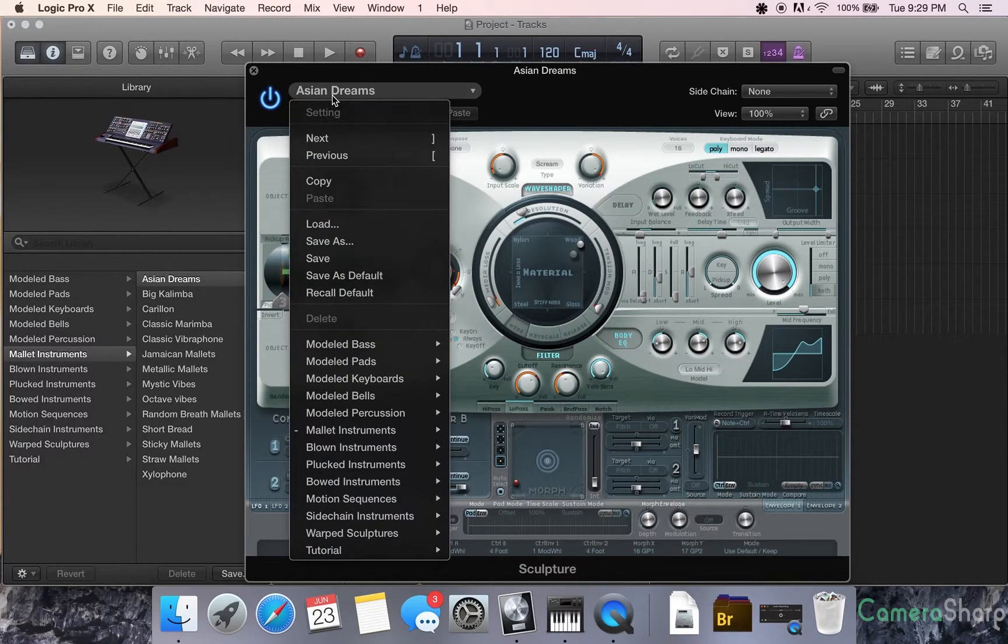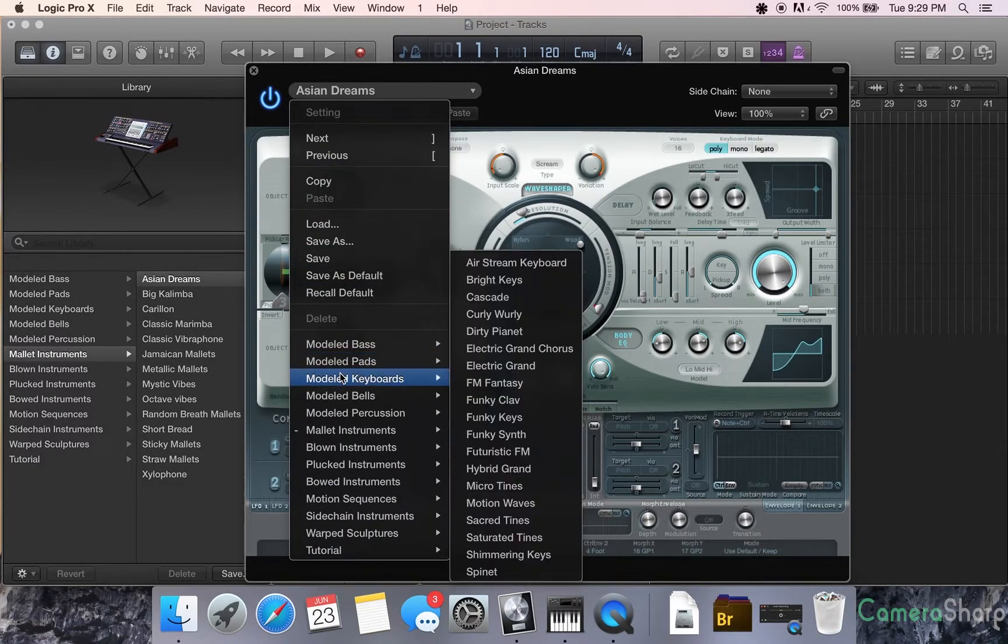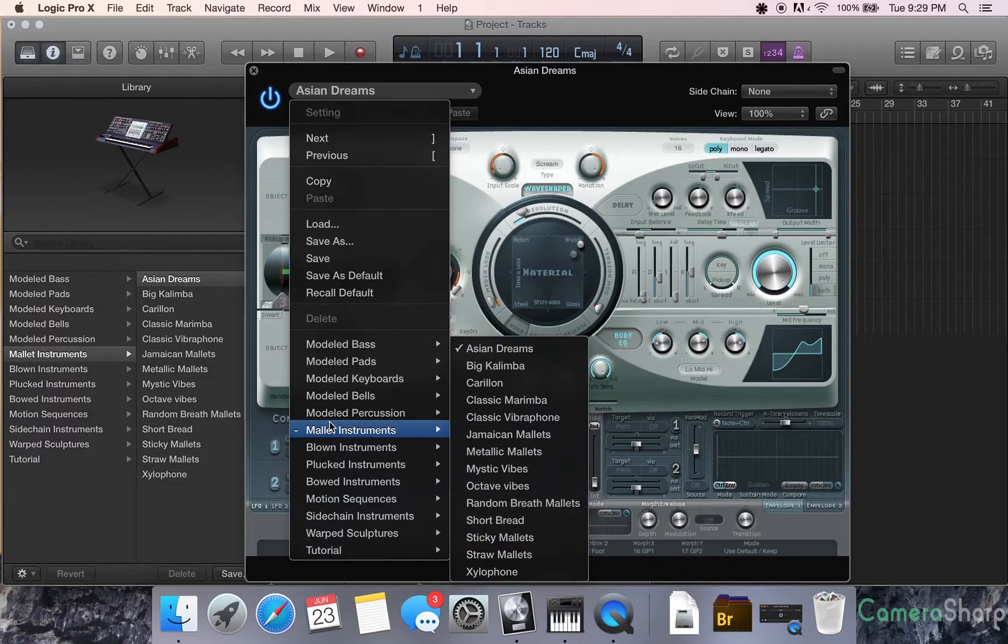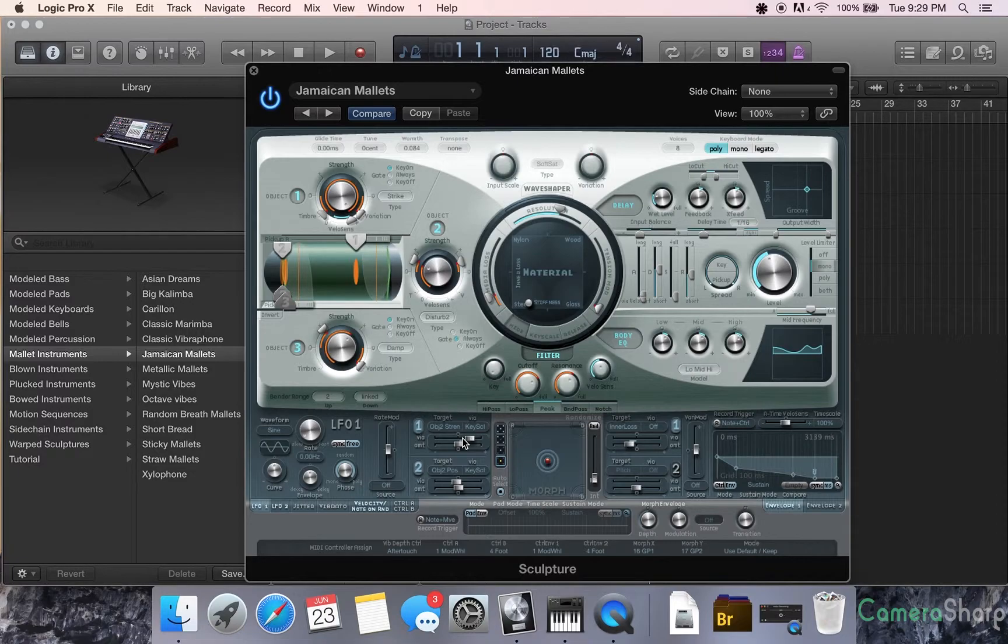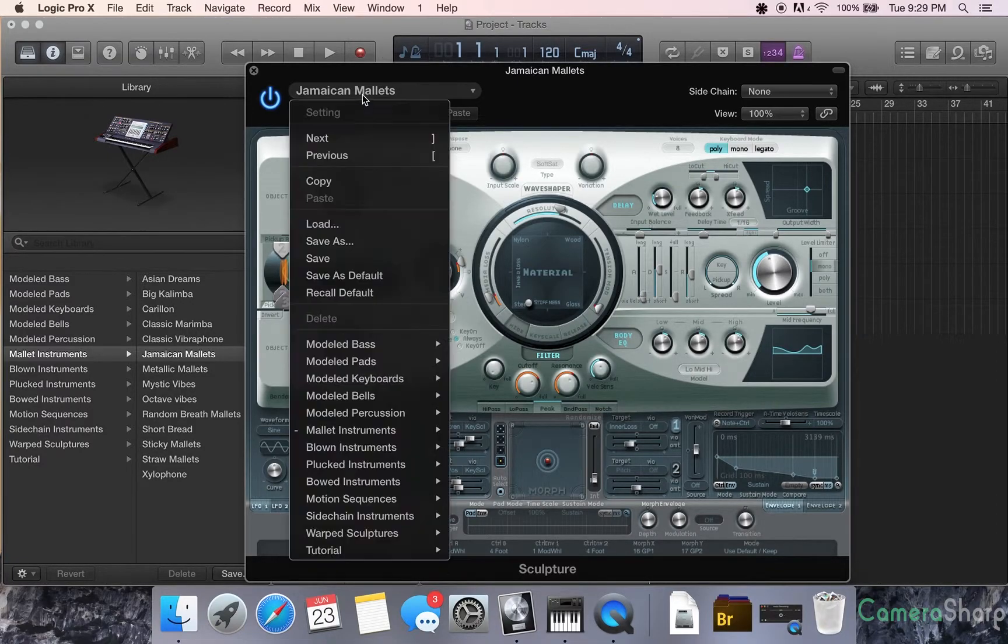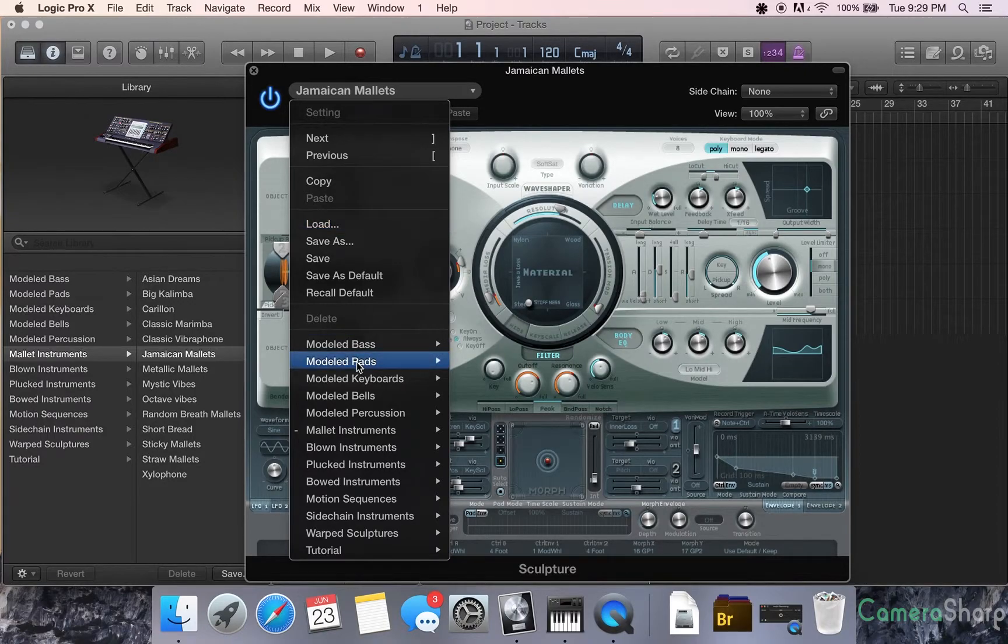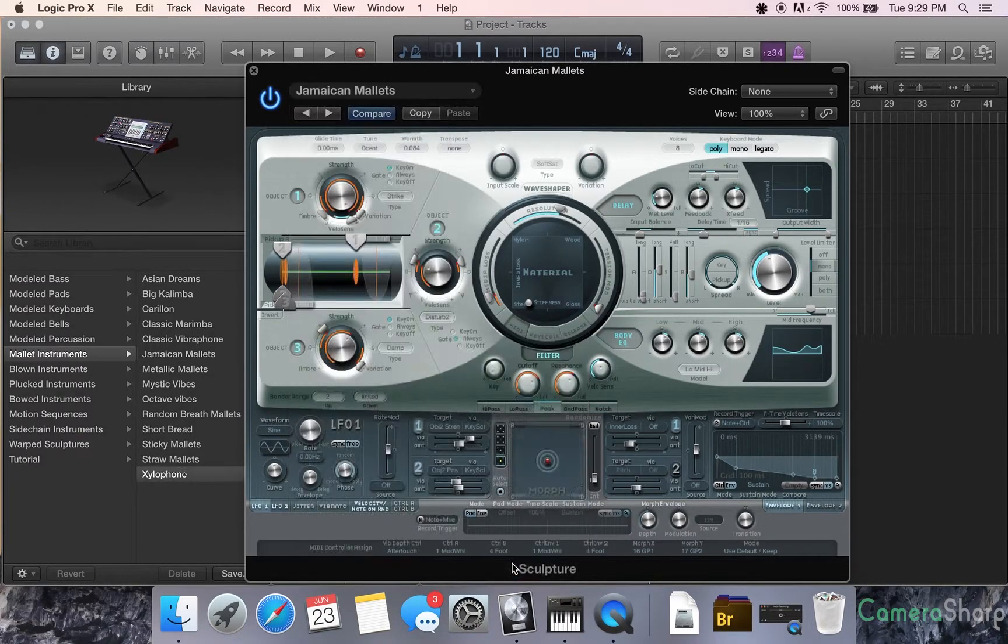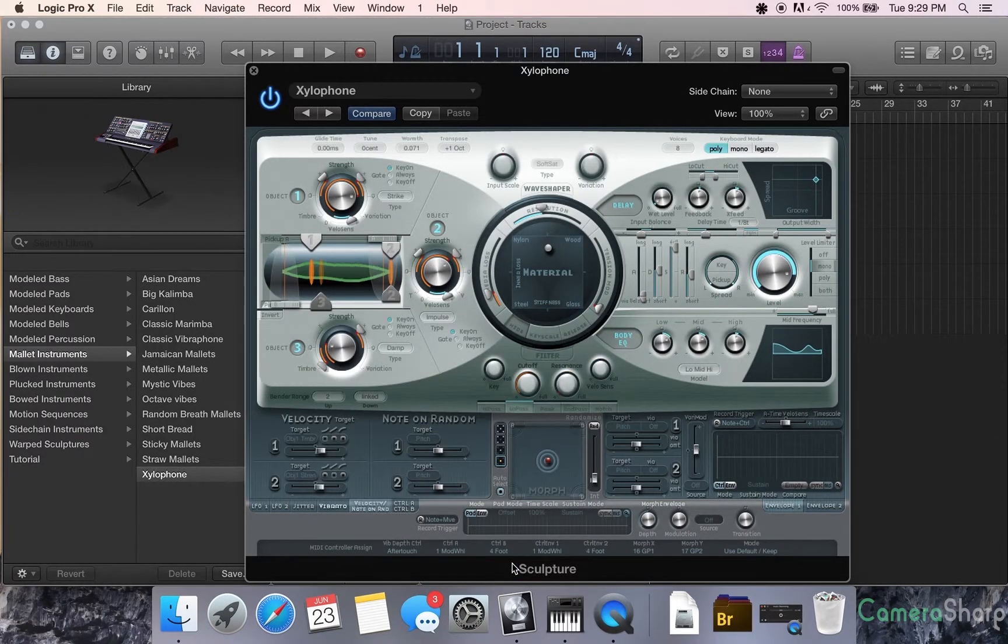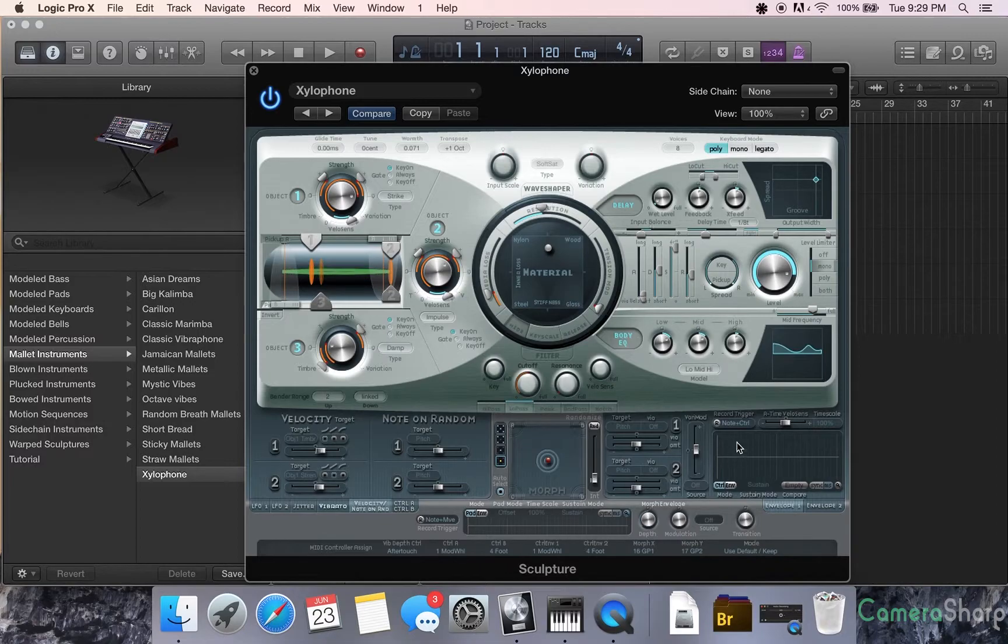You have all the mallet instruments. So the capabilities are very endless with these. There's just so many different presets in here, and along with all of the presets, there's just so much you can do right on your own.